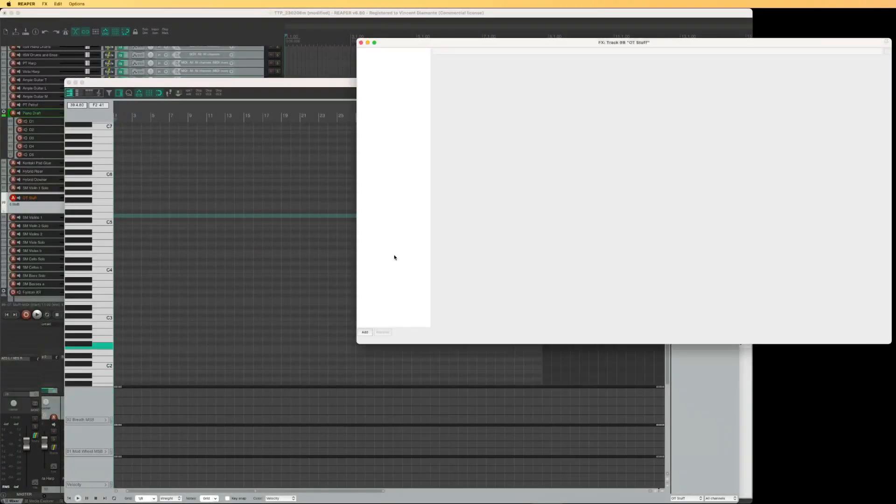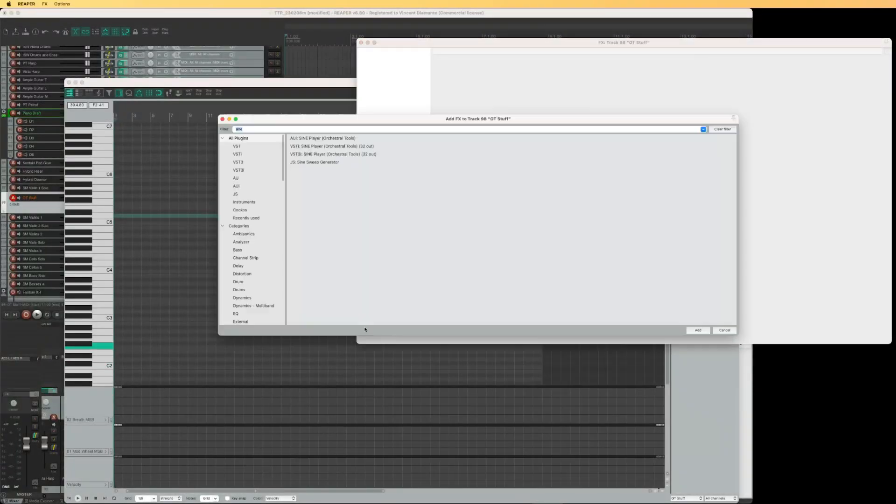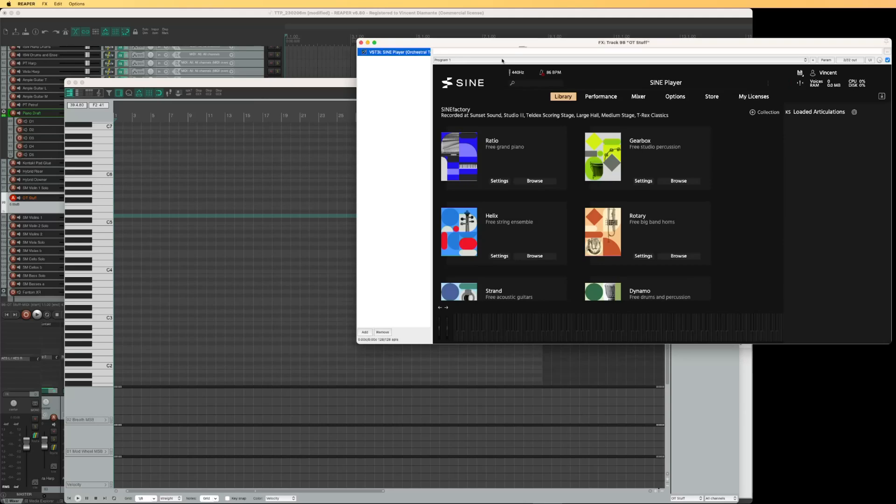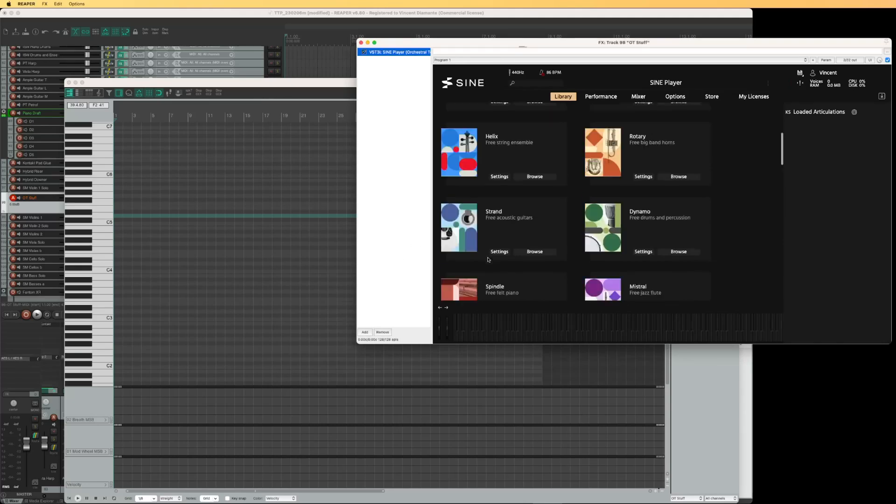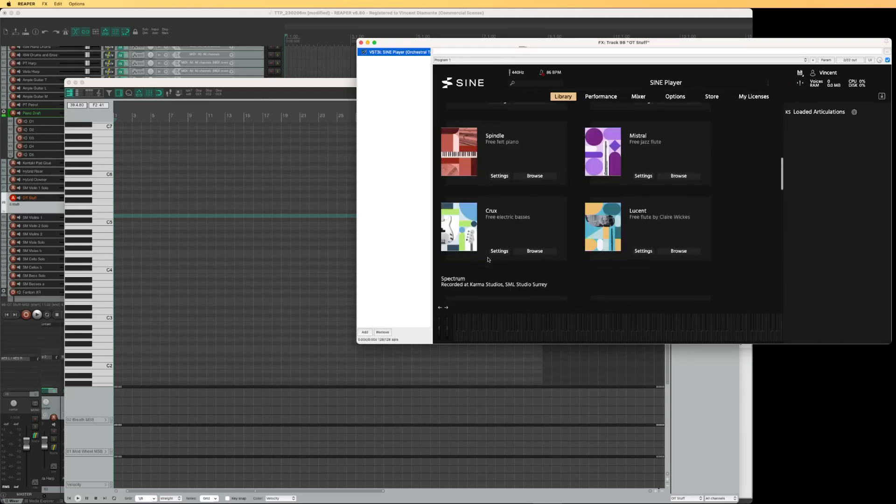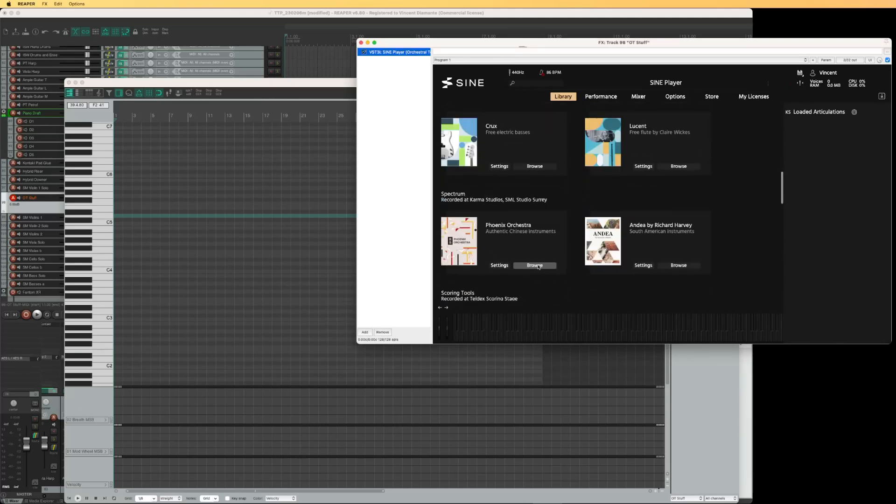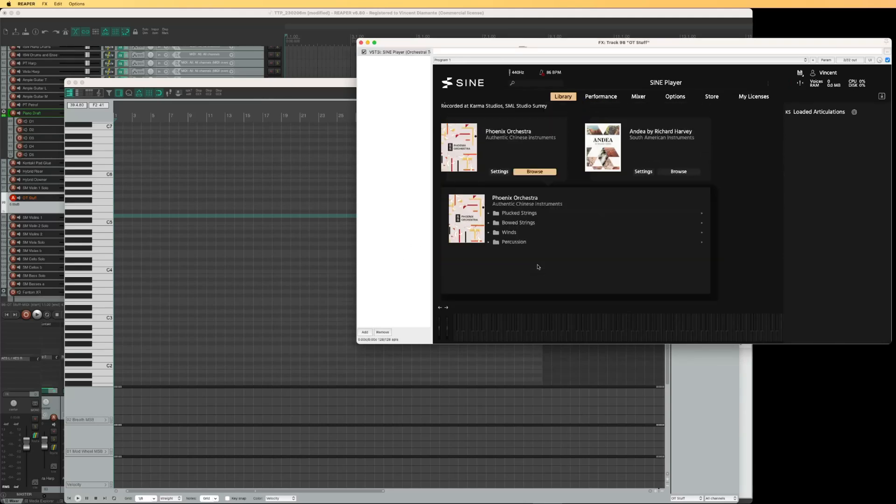Hi there. Here is what I'm trying to do. I'm trying to use Orchestral Tools Sine Player to play a patch, any patch.